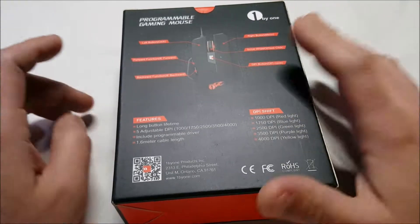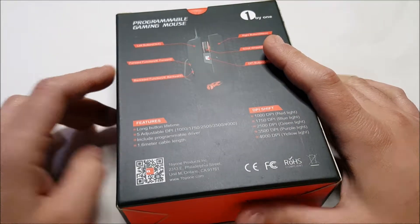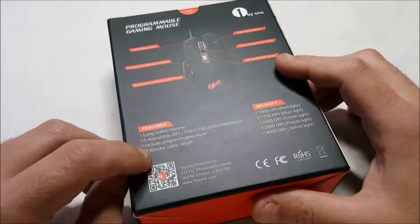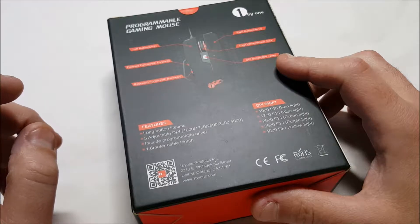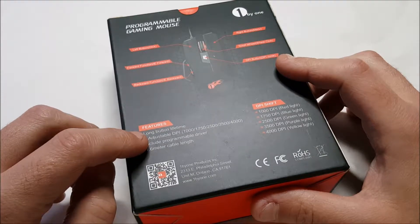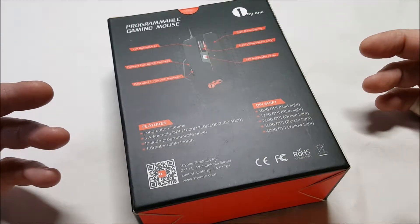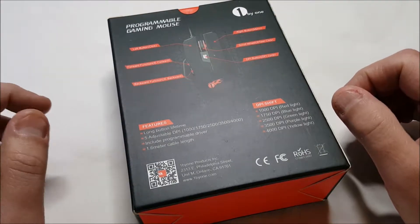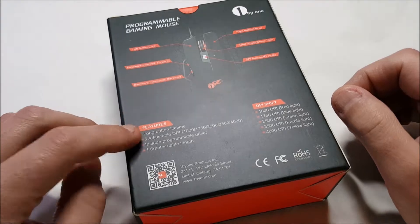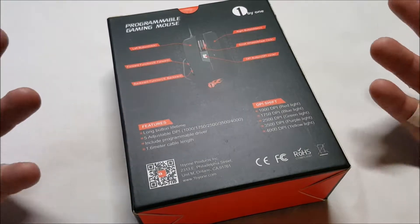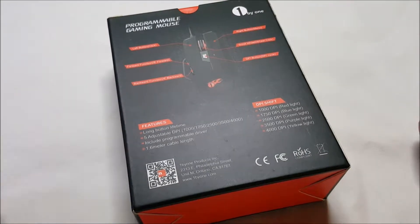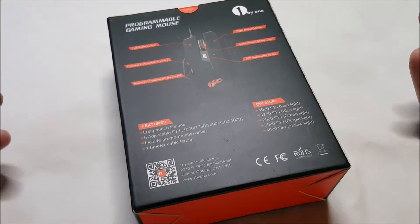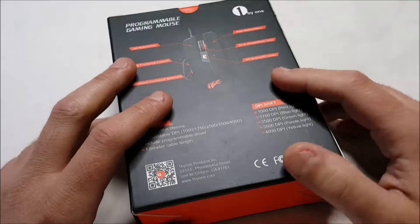It lights up, to let you know. 1.6 meter cable, programmable drivers, there's a software disk inside. Long button lifetime, whatever that means. 5 adjustable DPI.